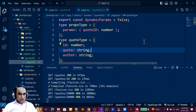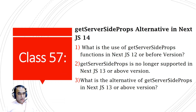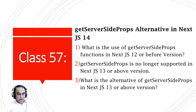Hello friends, welcome to my channel, a channel for learning simple coding. If you find this video to be helpful, please like, share, and subscribe. In this video we are going to learn what is the alternative of the getServerSideProps method in Next.js 14.